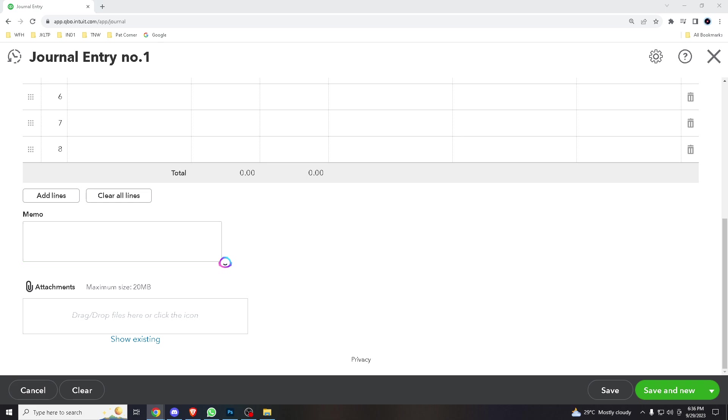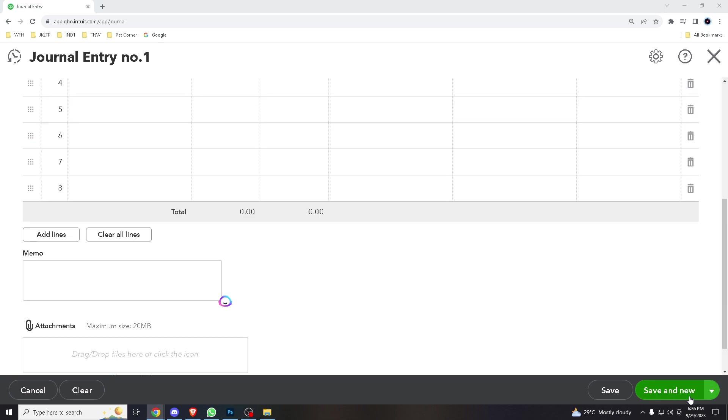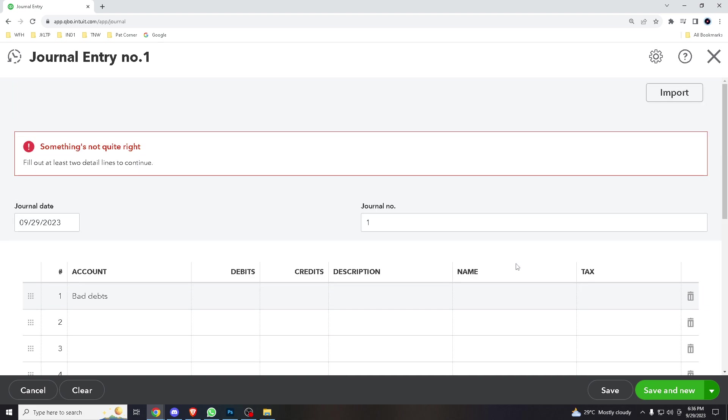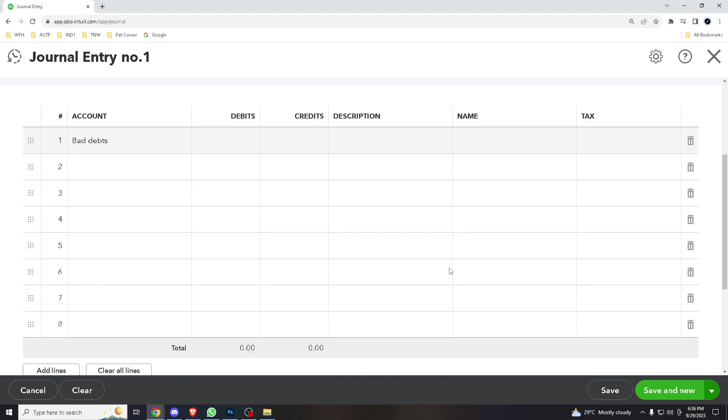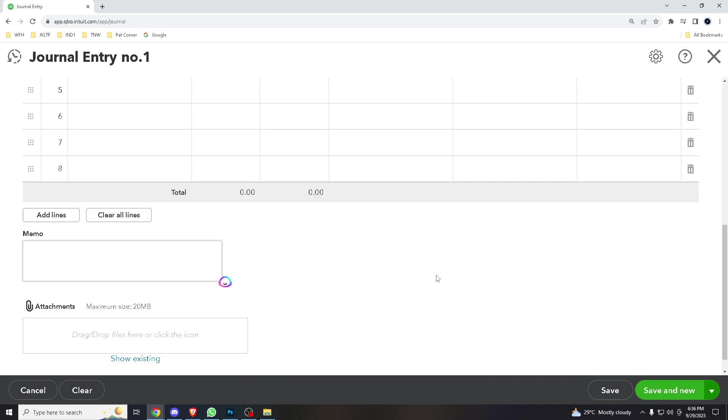And save and send, something's not right. But supposedly if it went successfully, you've now created a journal entry, and it's a handy feature for managing customer accounts and maintaining accurate records.